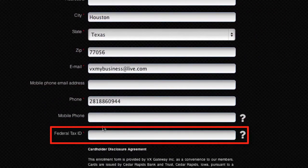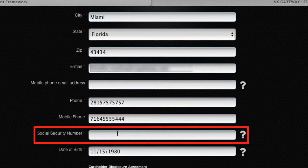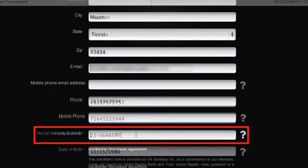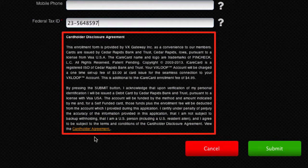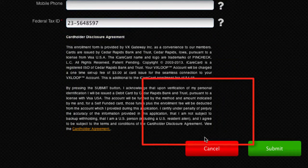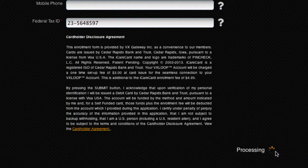If you're enrolling as a business, you'll enter the organisation's Federal Tax ID. For individuals, you'll enter your SSN or tax file number here. Read the cardholder disclosure agreement, and if you agree with the terms, then click Submit.